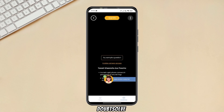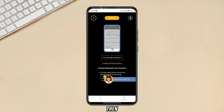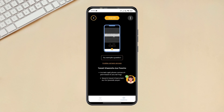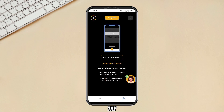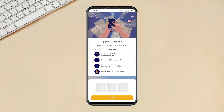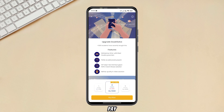Now click on Doubt Solve, then click on the upgrade option given in the top center. Now click on the 1 month package, then click Pay Now.